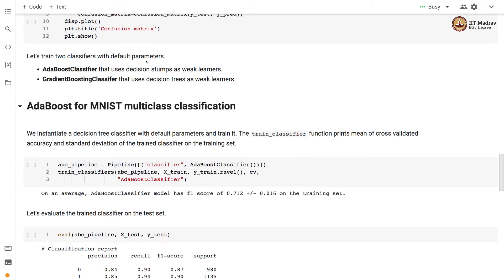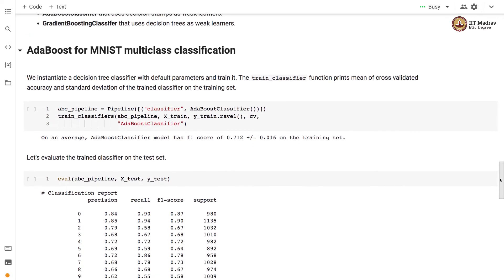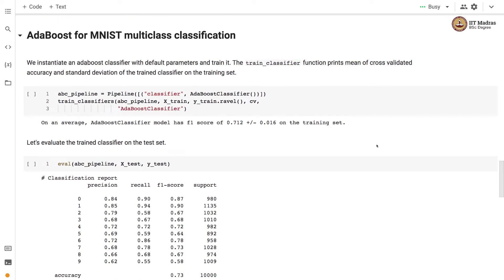We train two classifiers with default parameters: AdaBoost classifier and Gradient Boosting classifier. AdaBoost uses decision stumps as weak learners, whereas Gradient Boosting uses decision trees. We instantiate an AdaBoost classifier with default parameters and train it with the train_classifier function. The AdaBoost classifier obtains an F1 score of 0.712 with a standard deviation of 0.016 on the training set.